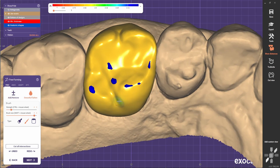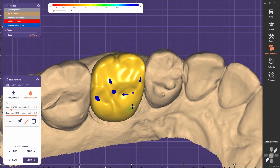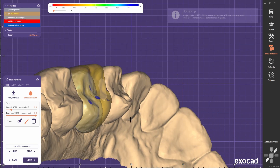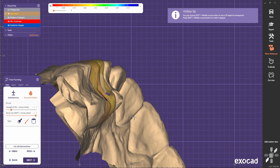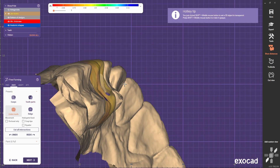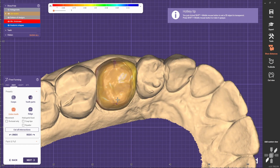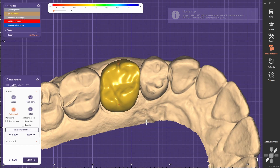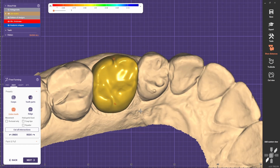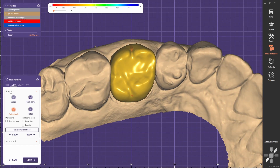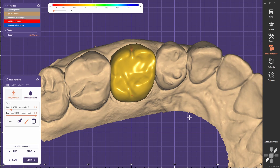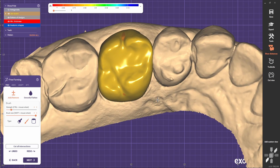We don't have much space in this case but we're going to try our best. I can actually bring the whole tooth a bit lower so I can sculpt the occlusal a bit better.